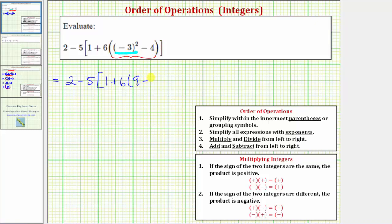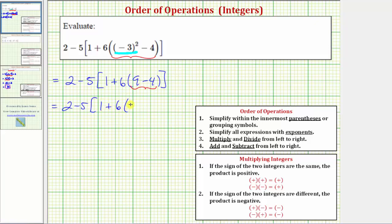So within the parentheses we have nine minus four. We're still simplifying within the parentheses. The next step is to perform the subtraction: nine minus four equals five. Now we've simplified within the innermost parentheses, but we still have these brackets, which are also grouping symbols. So we're still on step one of the order of operations.